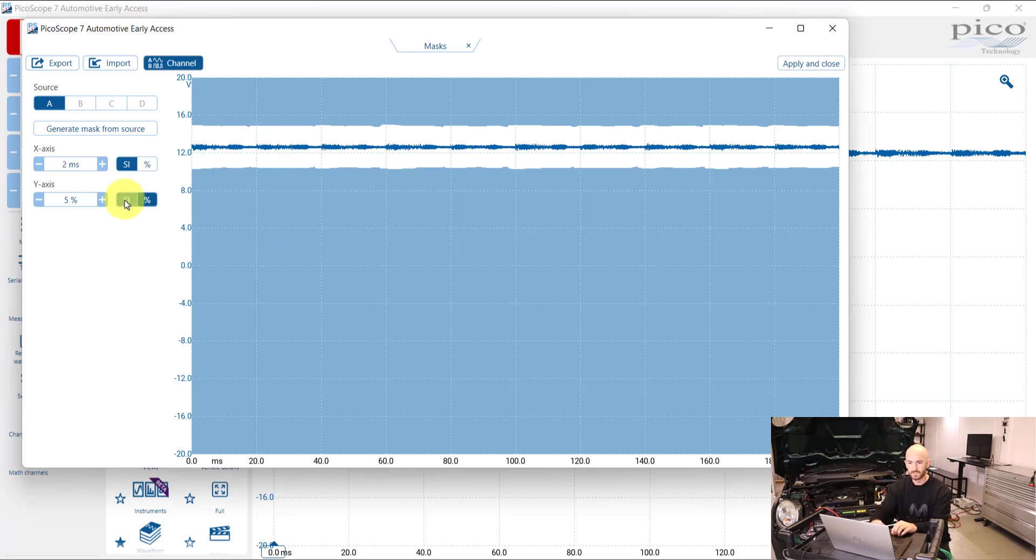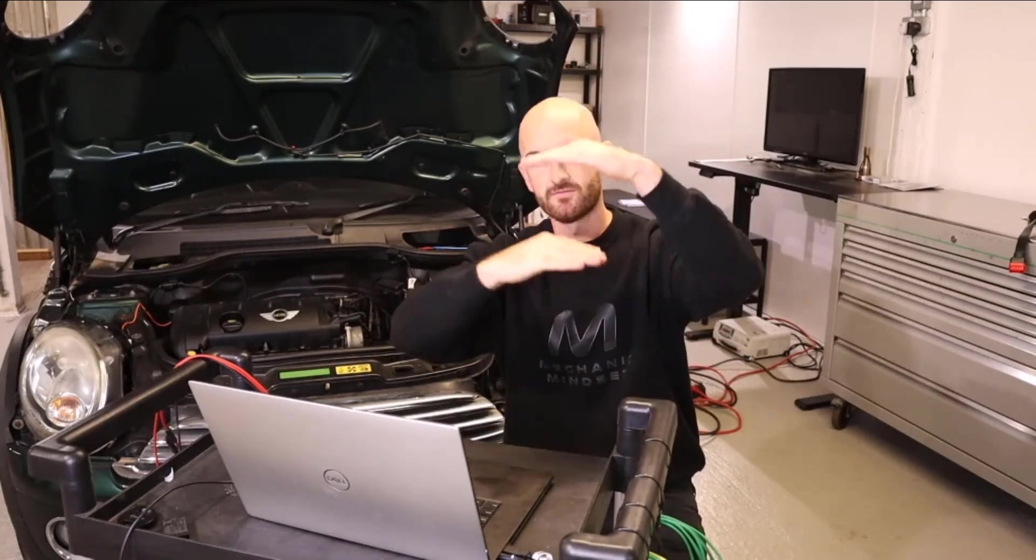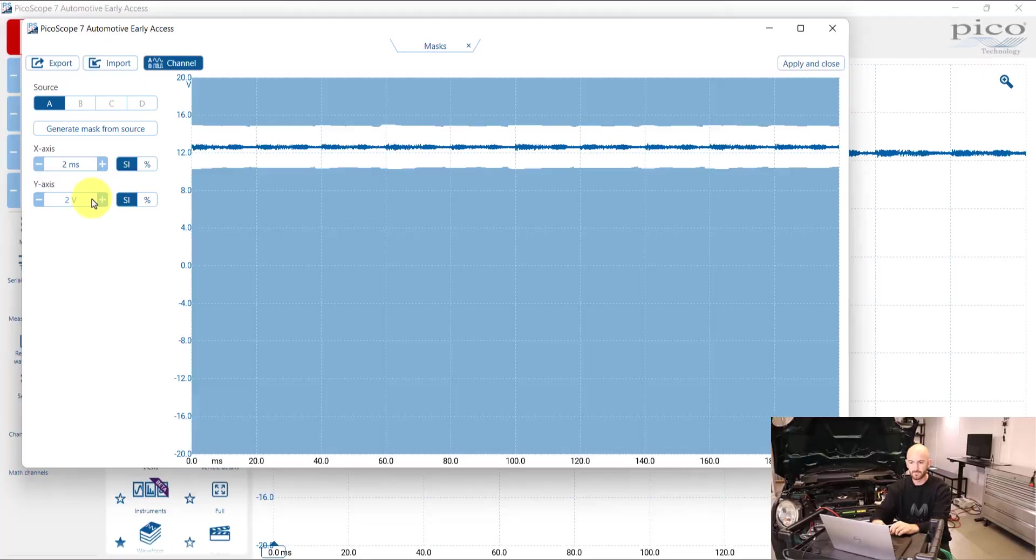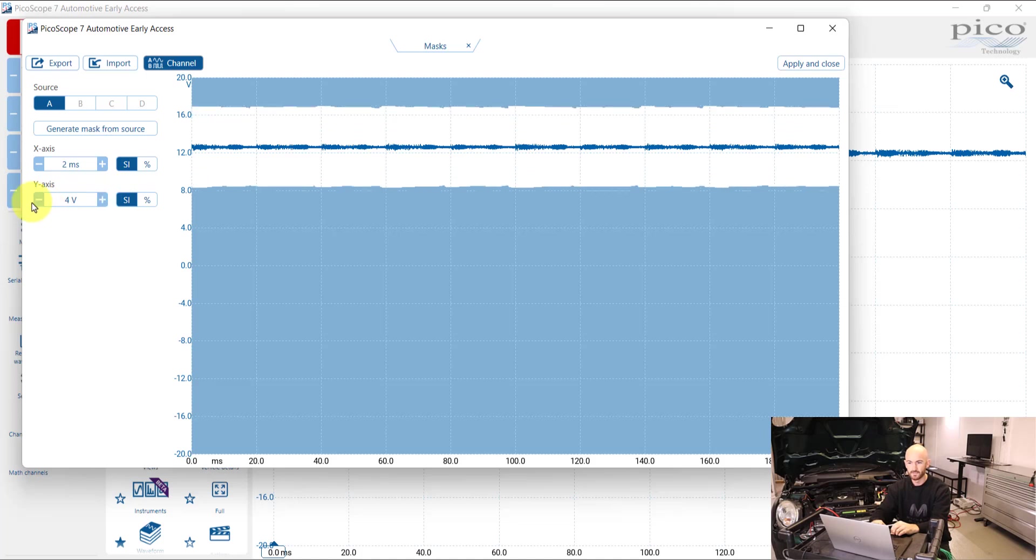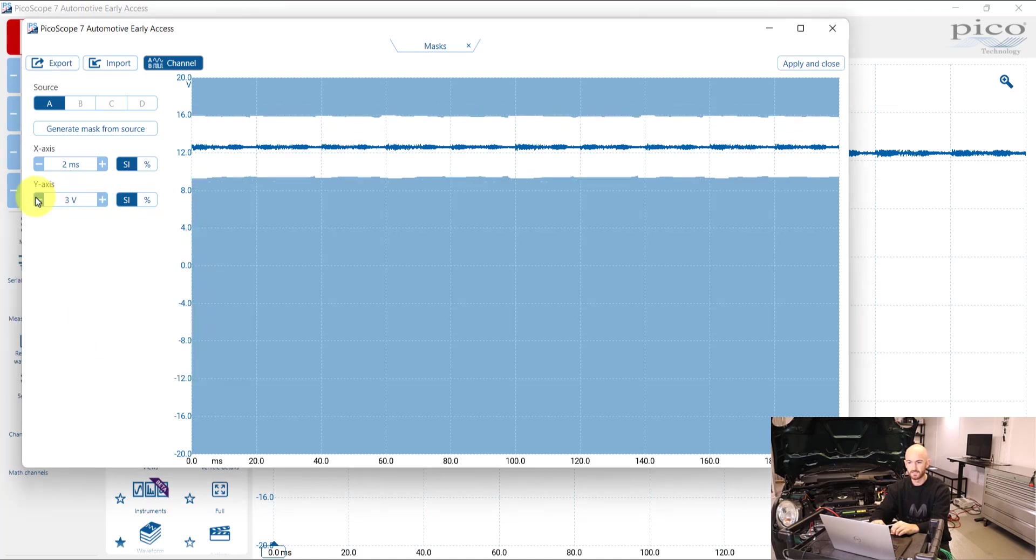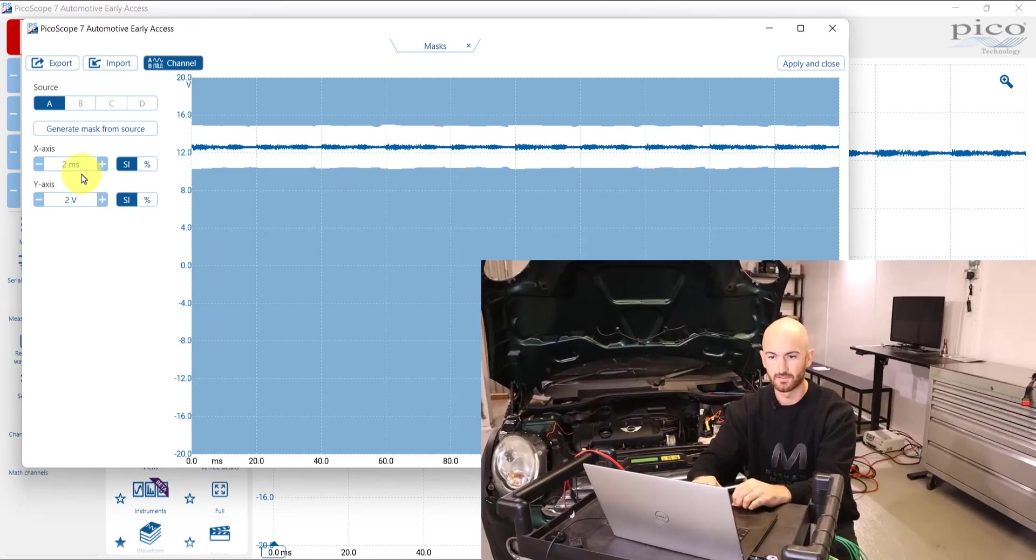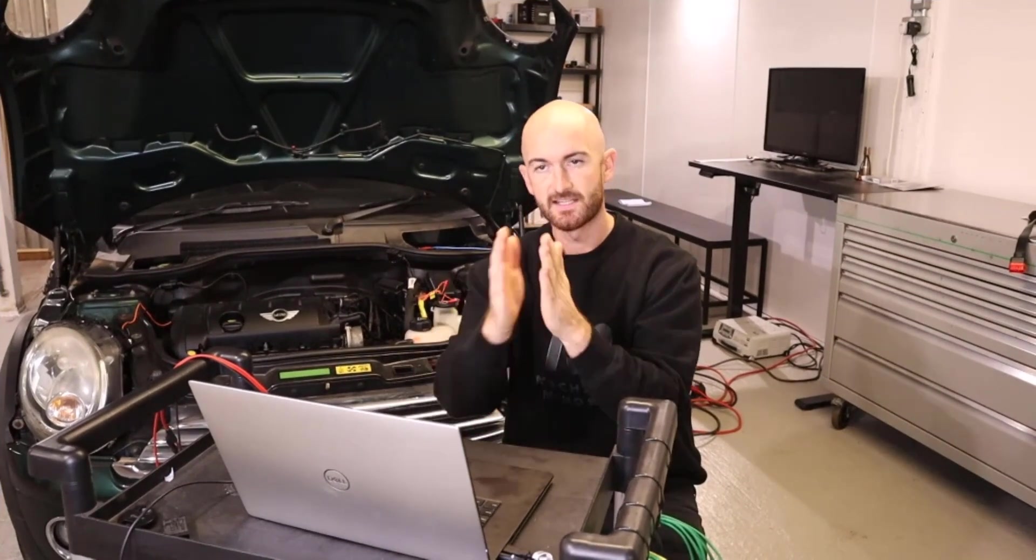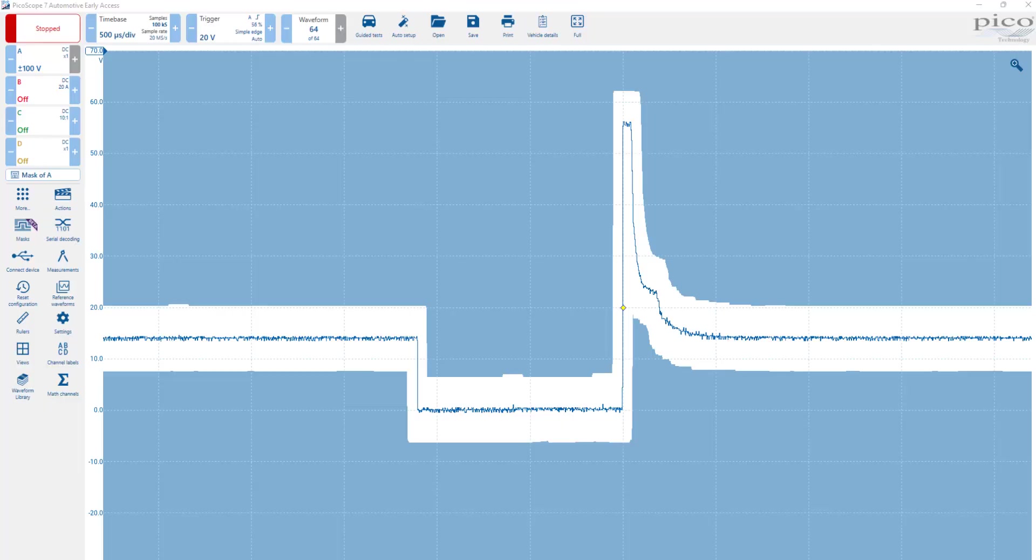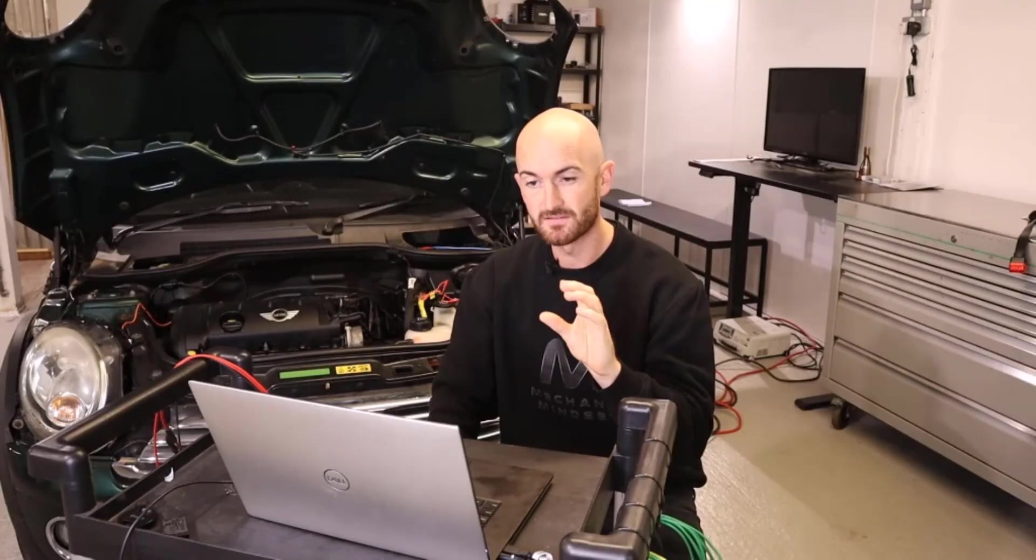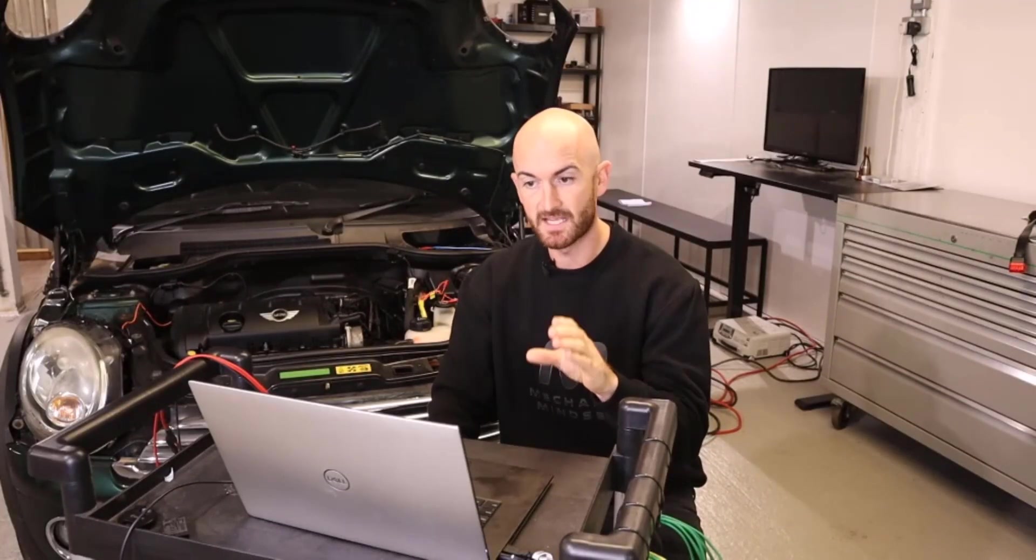What we can then do is change the offsets of that mask. So if we wanted to make it a little bit closer or further away, we could increase and decrease that tolerance for the mask. And the x-axis then is if you were having anything that was kind of vertical.